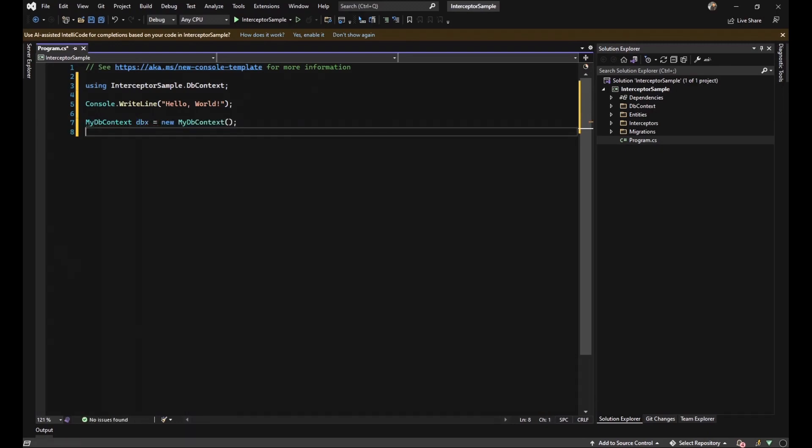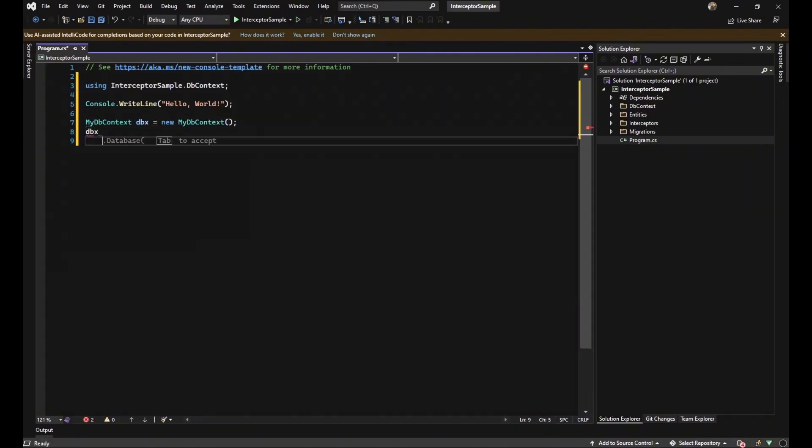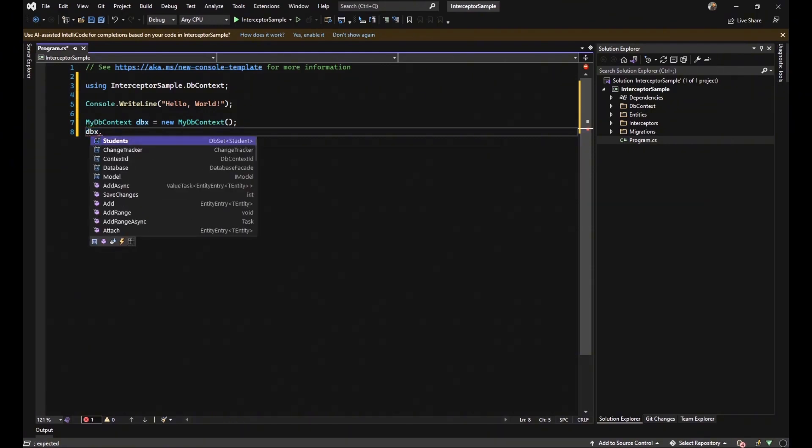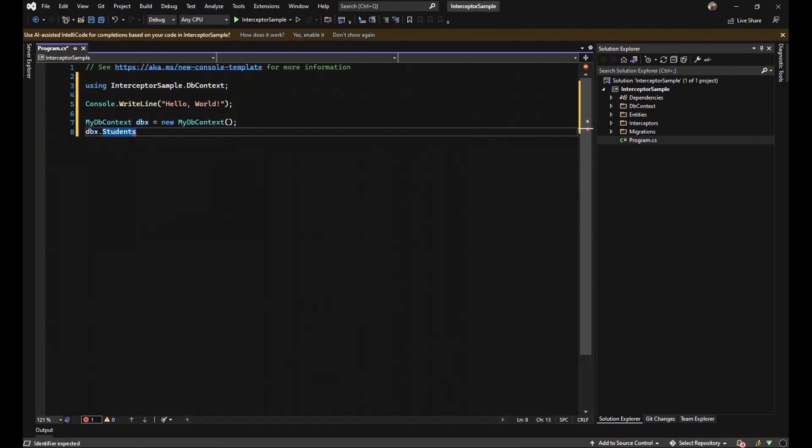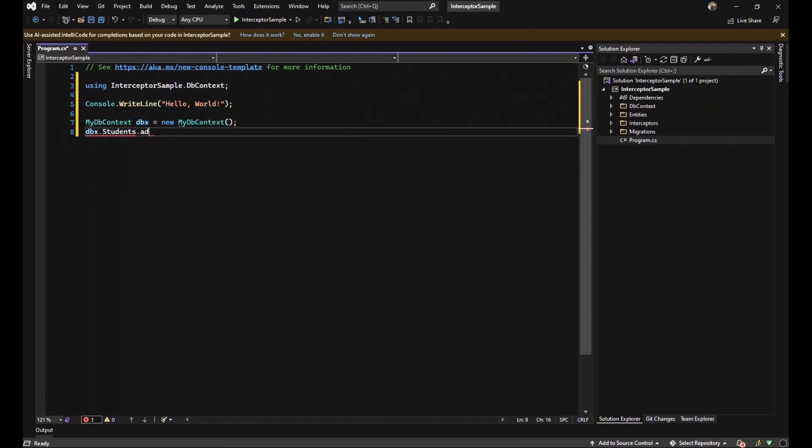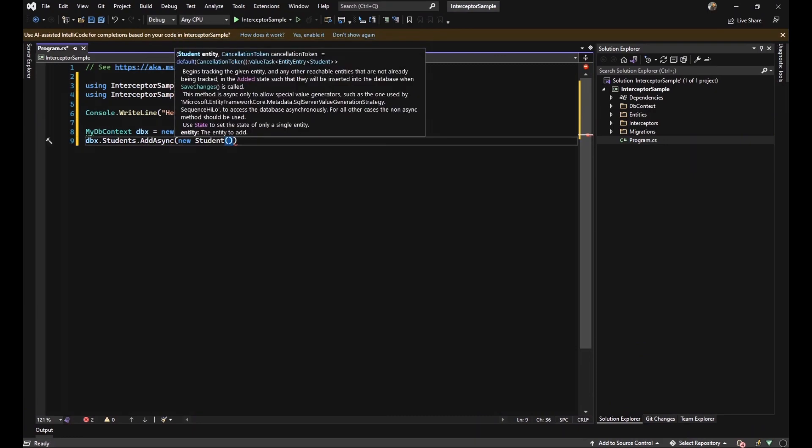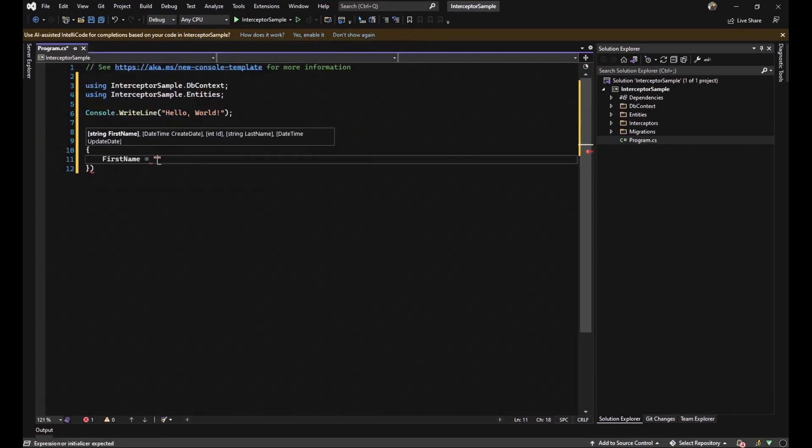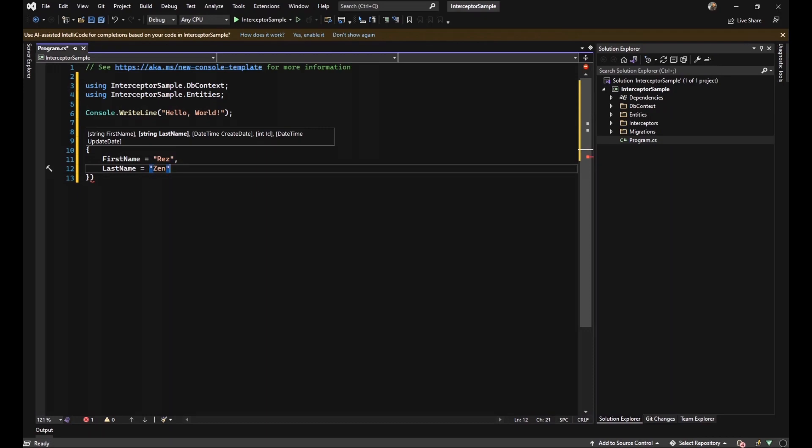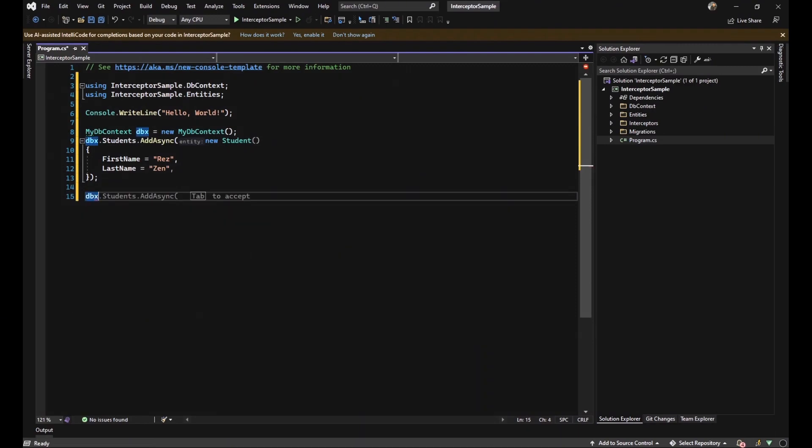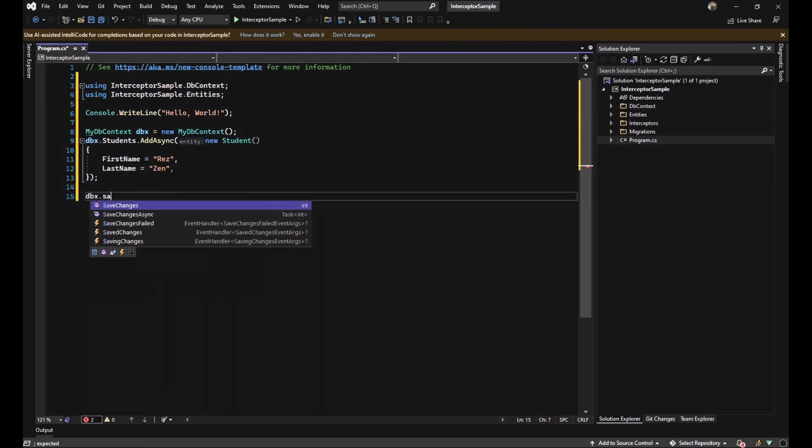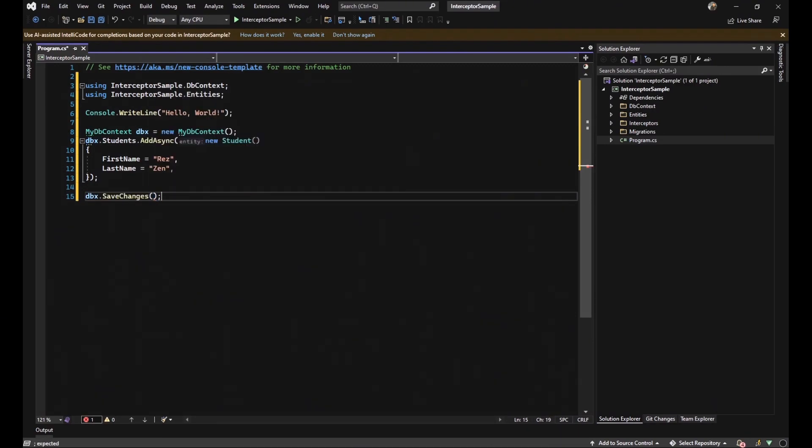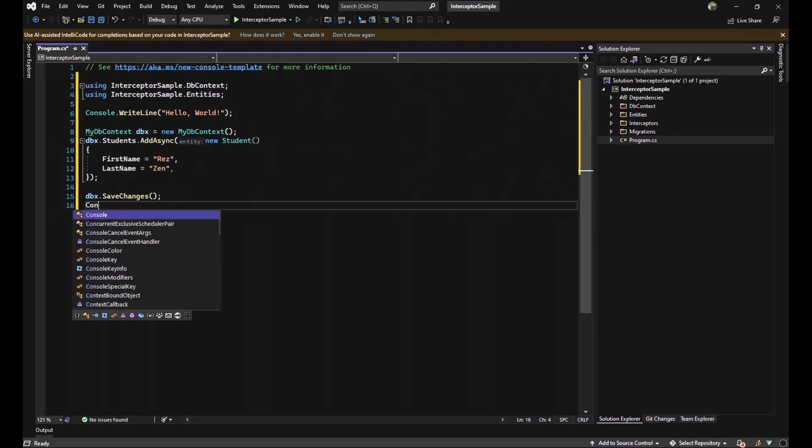So let's come back to our code to test our application if it works or not. In our program.cs, we should generate the instance of mydbContext because we want to test adding process or updating process on a student class. The first process that we want to test is adding process. So we call addAsync method and fill our data. The first name is res and last name is zen because the combination of both of them is rezen. It's the same as my name.